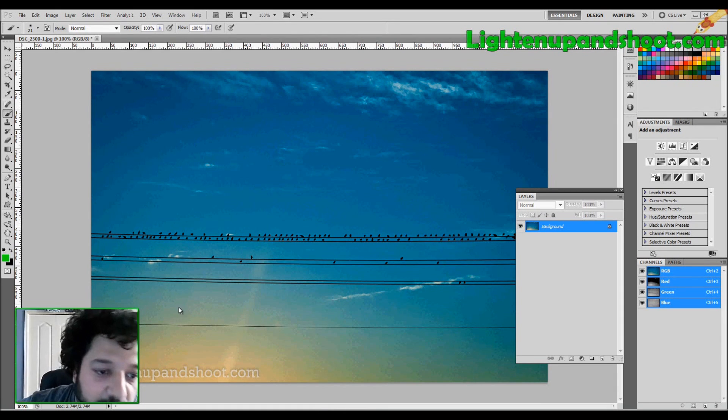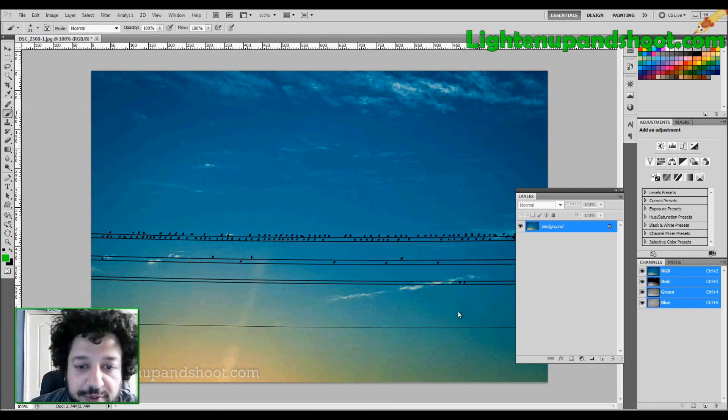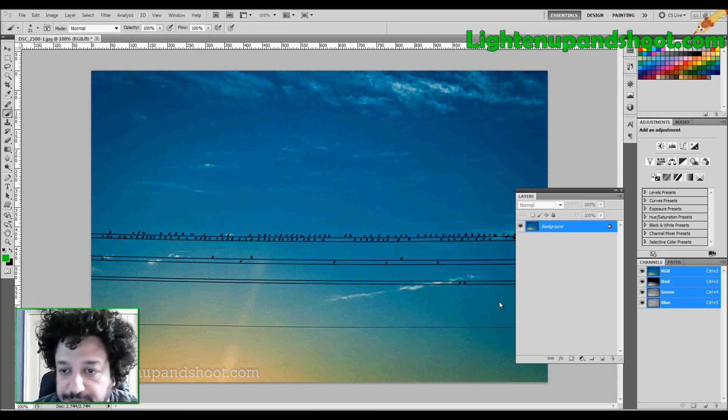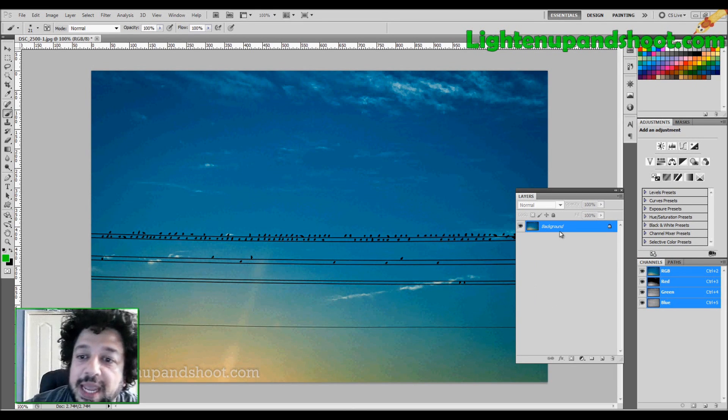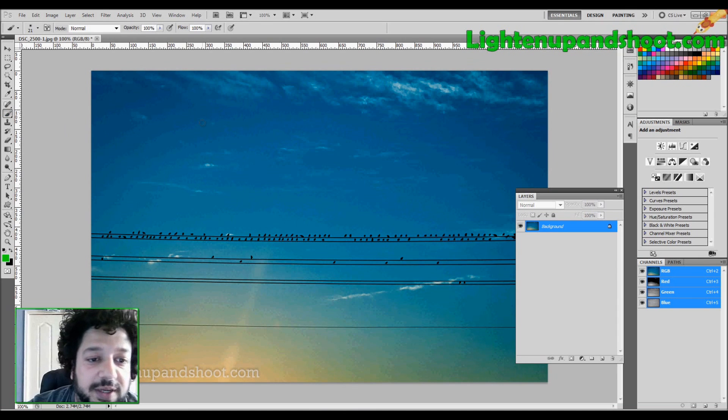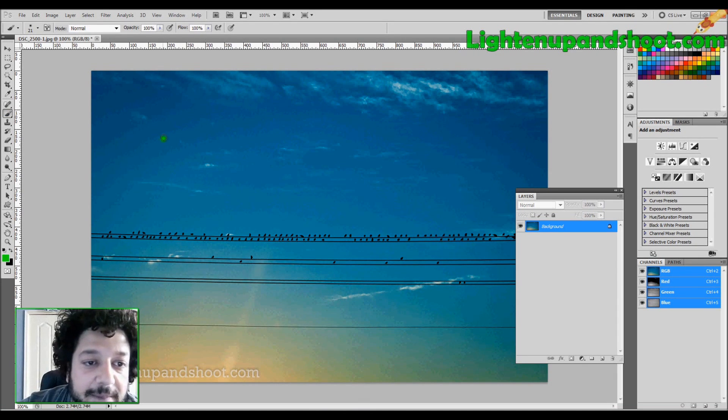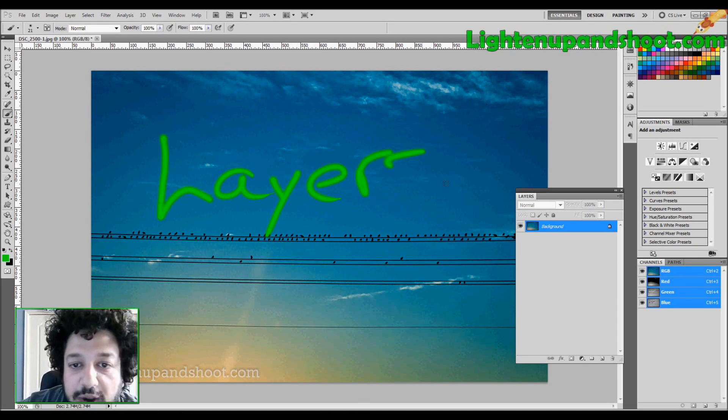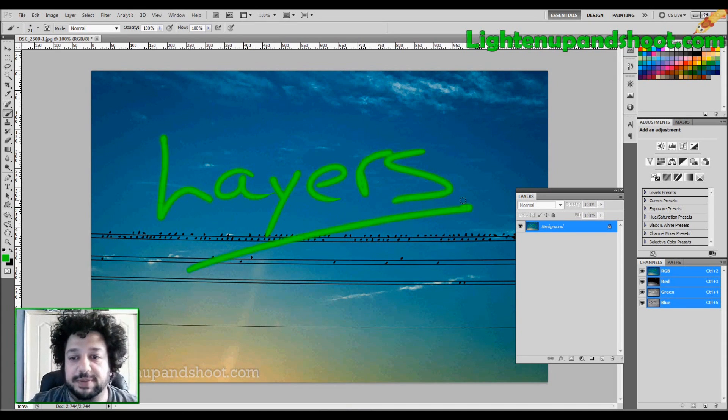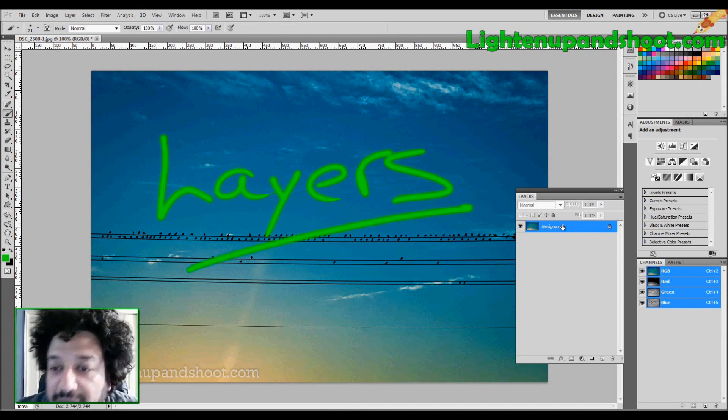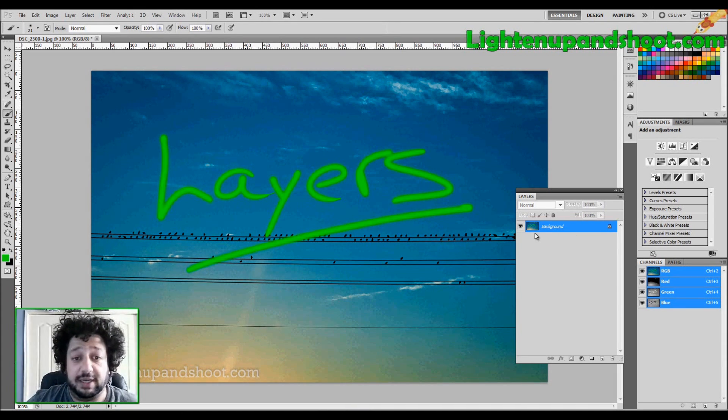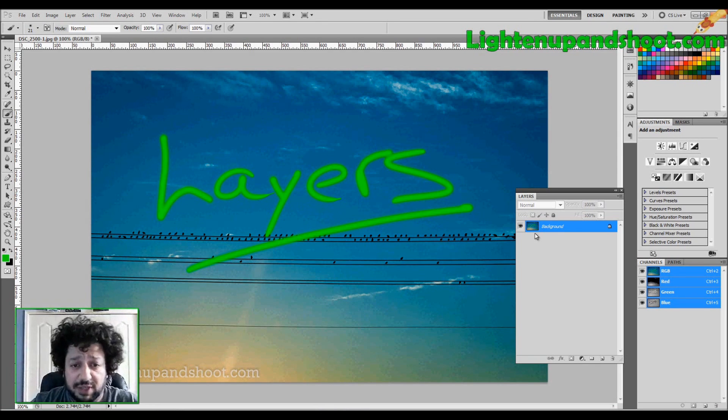We have this one image of these birds open with this beautiful Florida sunset in the background. And let's say, for whatever reason, I want to draw something on top of this. I want it to say layers. So I write layers on top of this image. I only have one layer. So guess what I just did? I just wrote layers on my original image.